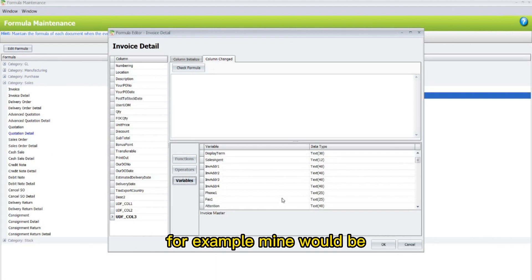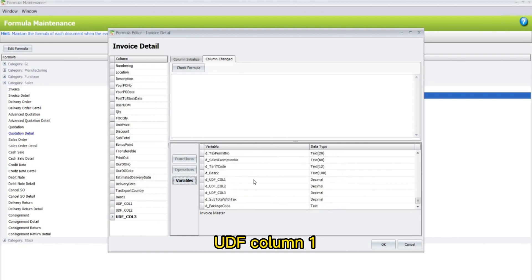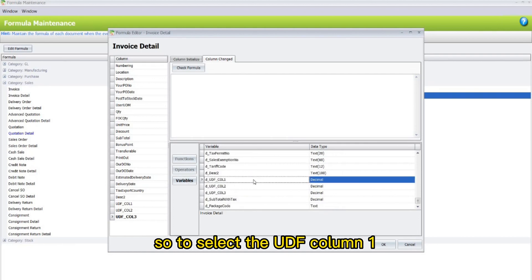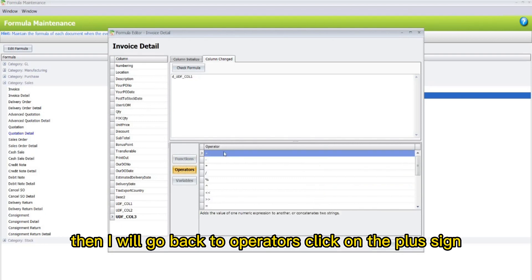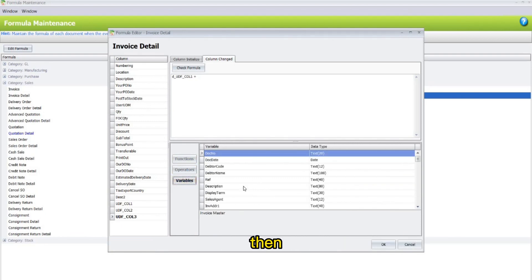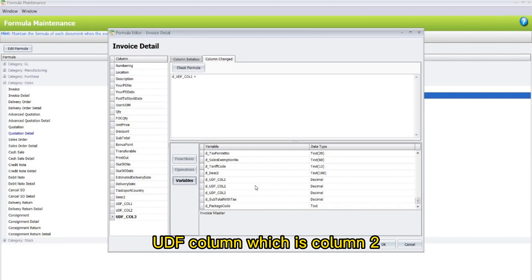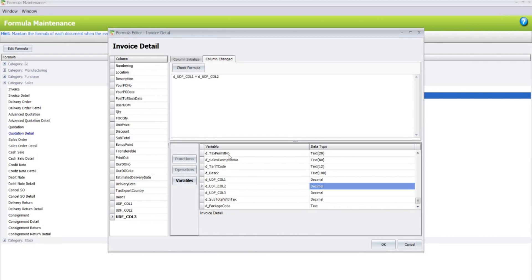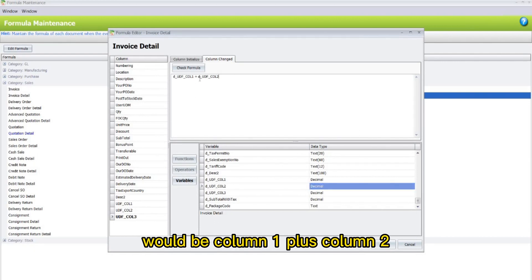For example, mine would be UDF Column 1. To select the UDF Column 1, just click on it. Then it will appear. Then I will go back to Operators, click on the plus sign. Then I will click on the second UDF column, which is called Column 2. So the formula for Column 3 would be Column 1 plus Column 2.